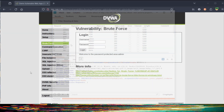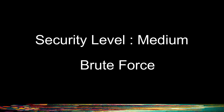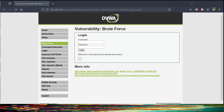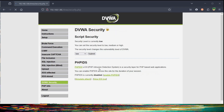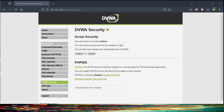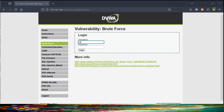Now let's move on to our next security level: medium. The procedure remains the same, except we've added a few more words to our username and password word lists. Select the level Medium and tap Submit. Now click on Brute Force, and enter any username and password of your own choice.